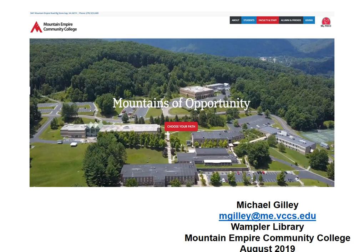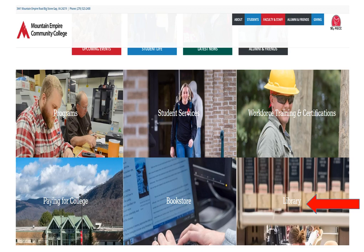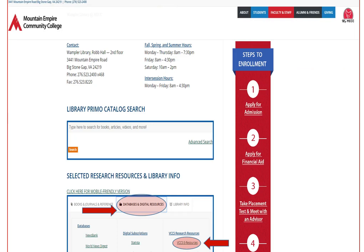We will start our search from the Mountain Empire Community College website. From here we will scroll down to the Wampler Library website. Click on the library area and go to the Wampler Library homepage. At the Wampler Library homepage, look under the tab for databases and digital resources, then under the tab for VCCS research resources. Find VCCS resources and click on the link.